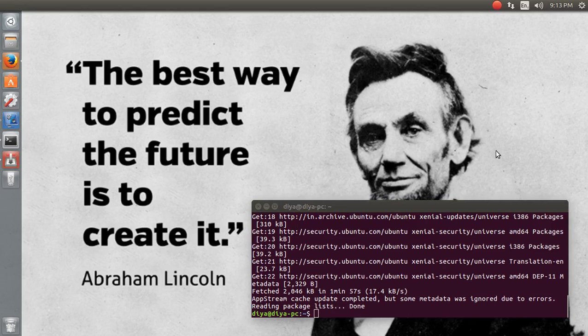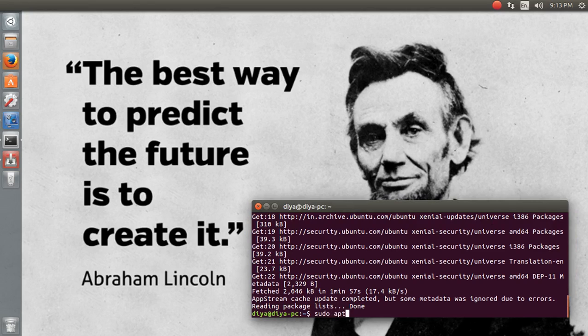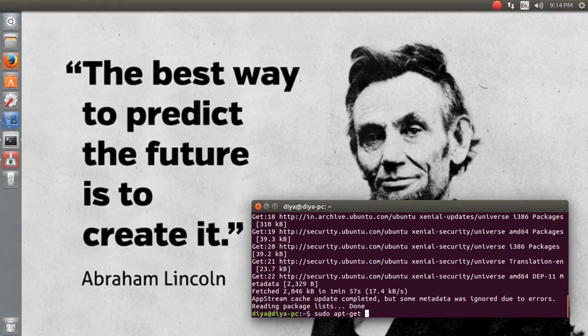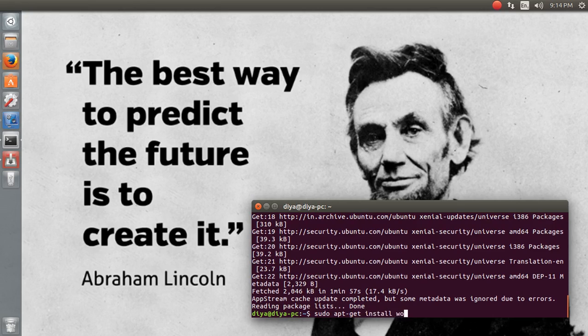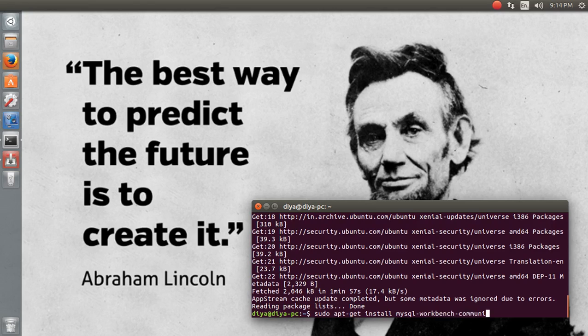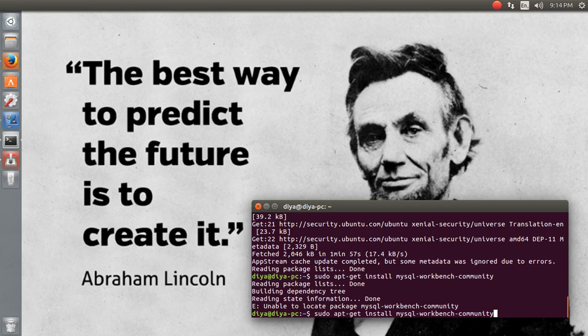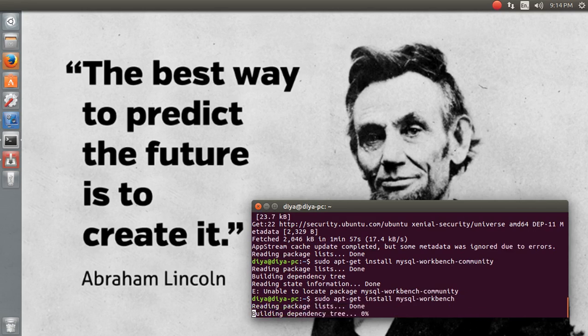The first command for installation should be sudo apt-get install. Let me try mysql-workbench-community and press enter. Let's see what's going to happen. It's working now with the correct command.